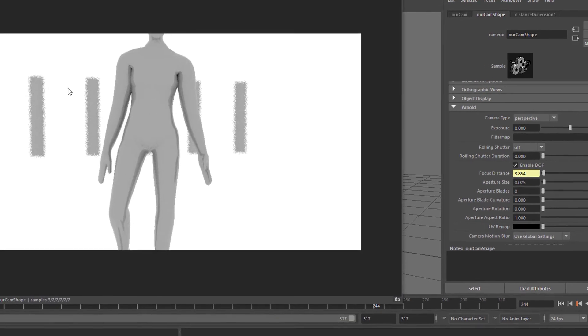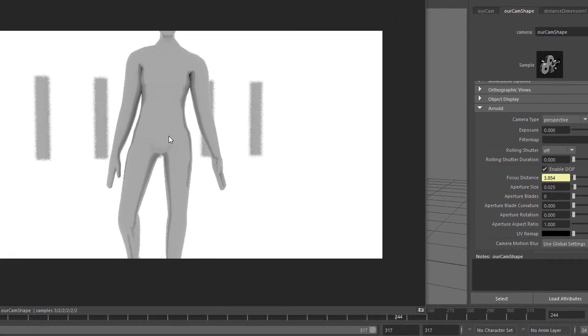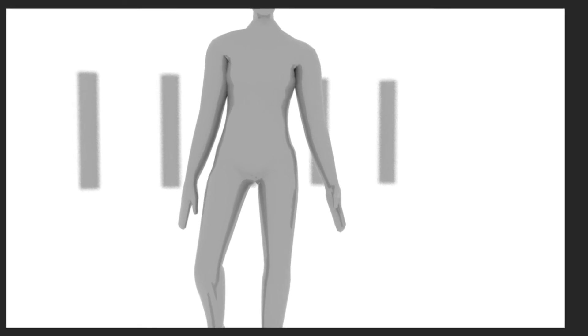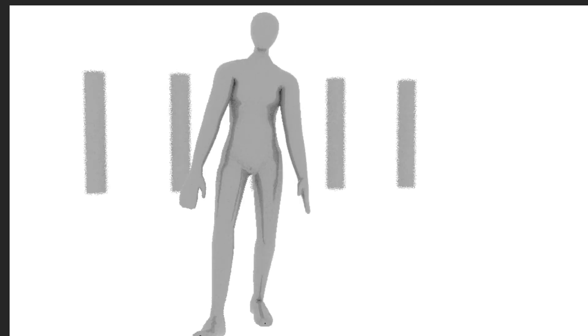So this is blurred, this is not blurred. And let's go back to the first frame of the animation. Here it doesn't matter so much because the character is still pretty close. Let's move here. And you already see now that he is more in focus than the rest. And now it's obvious. Even more obvious. And he's always in focus.